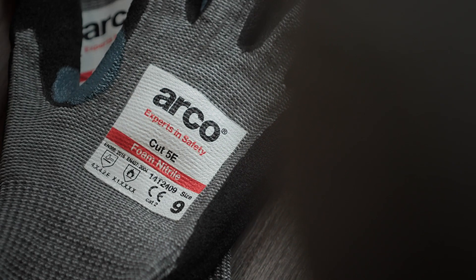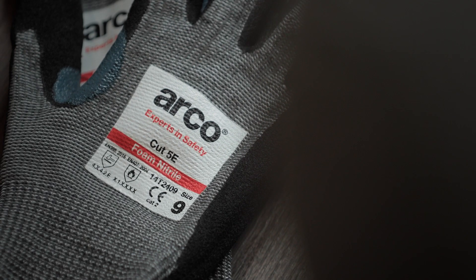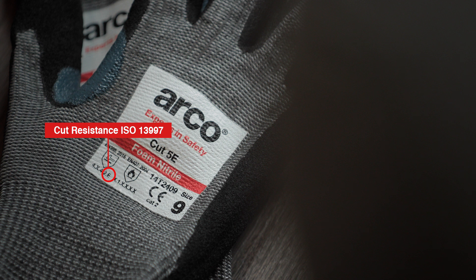We recommend that this EN ISO 13997 result is always used when selecting gloves for medium or high cut risk environments. ARCO, experts in safety.